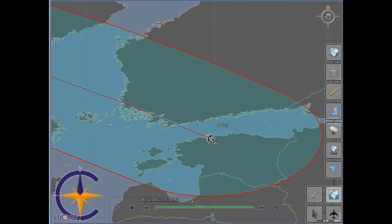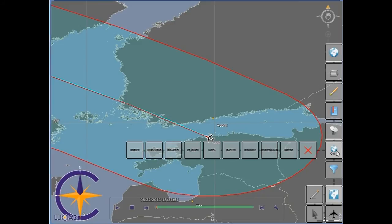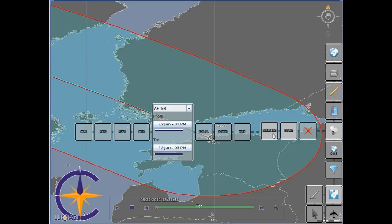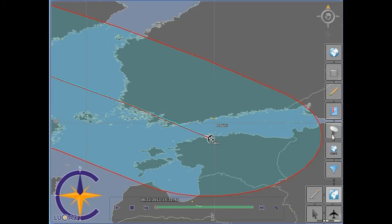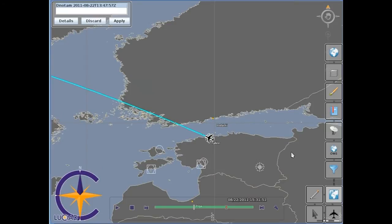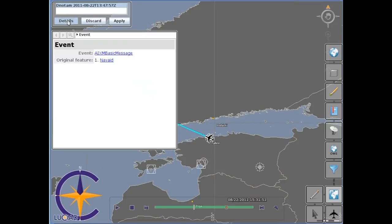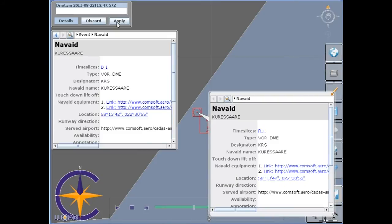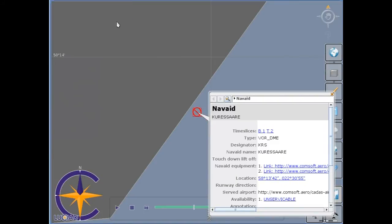When preparing the flight, the dispatcher can inspect the NAVAIDs that are suitable for his flight. He also subscribes to an event service to ensure that he receives all digital NOTAMs that may affect the NAVAIDs. When such a NOTAM is received, he can zoom in on the relevant NAVAID and evaluate whether an alternate NAVAID needs to be chosen.